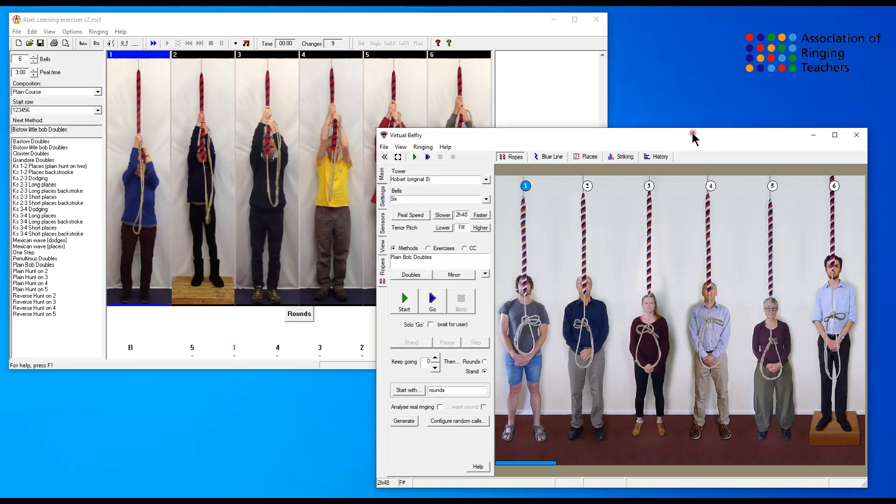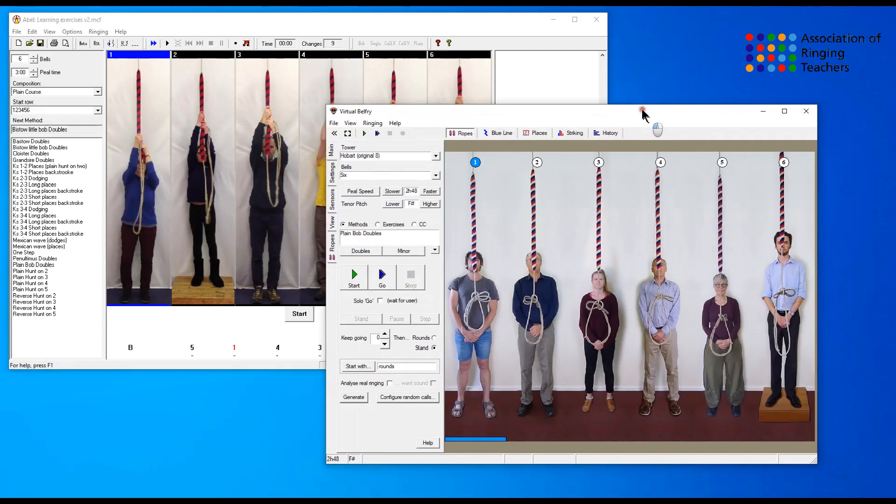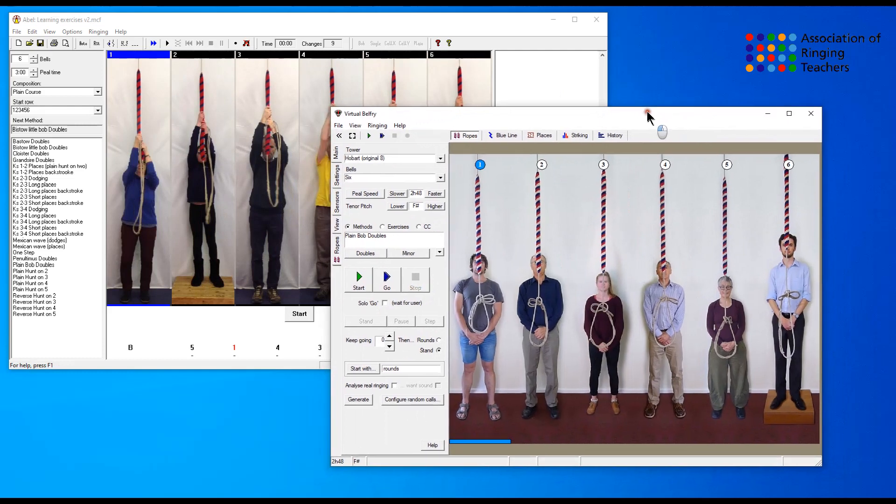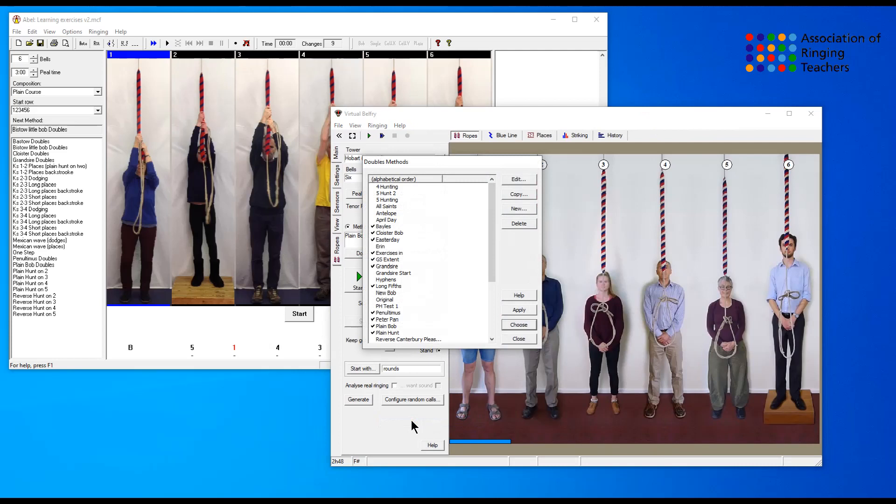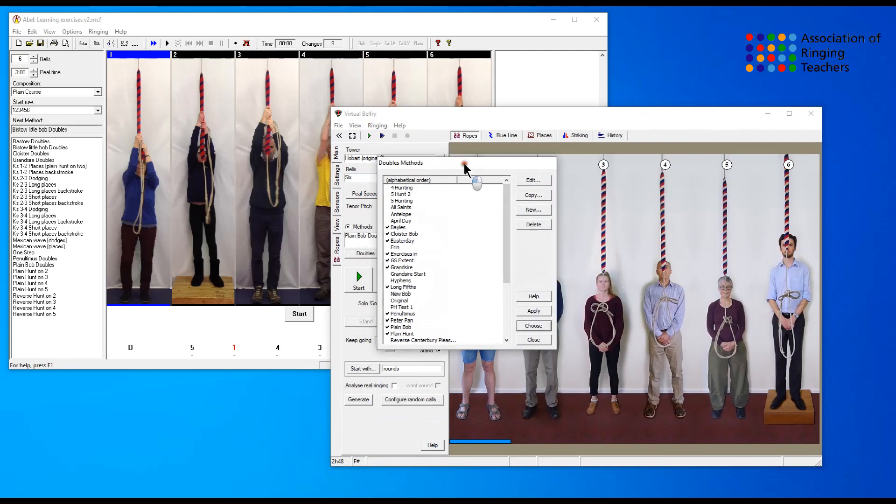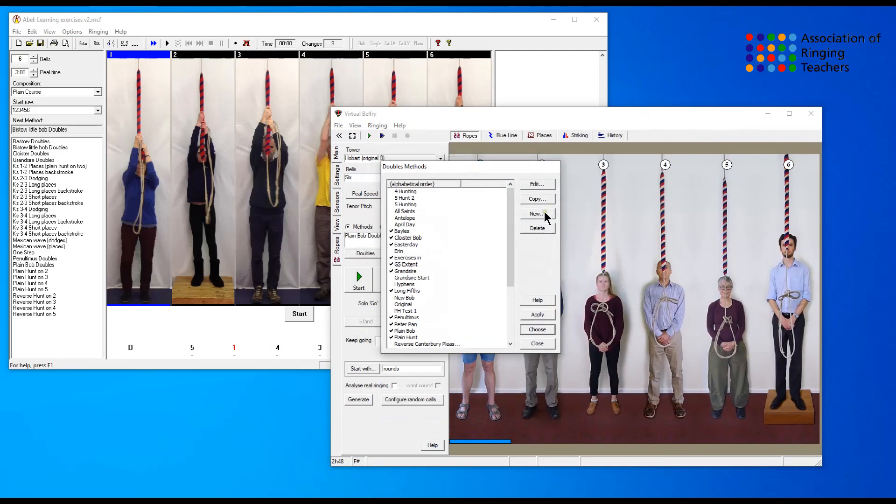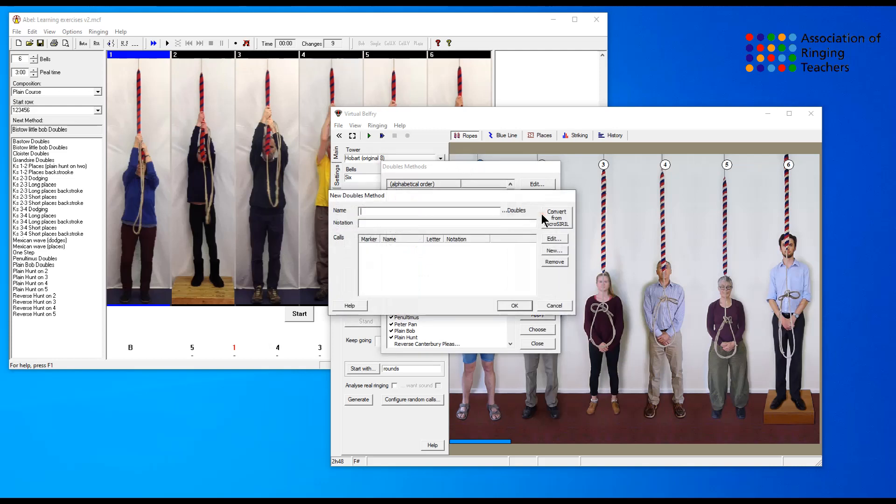If we now look at doing exactly the same thing in virtual belfry, we have the control panel on the left hand side where at the moment we have plain Bob doubles selected. We click the doubles button and then down at the bottom we get the method list. If we click the method list we can then simply add a new method.